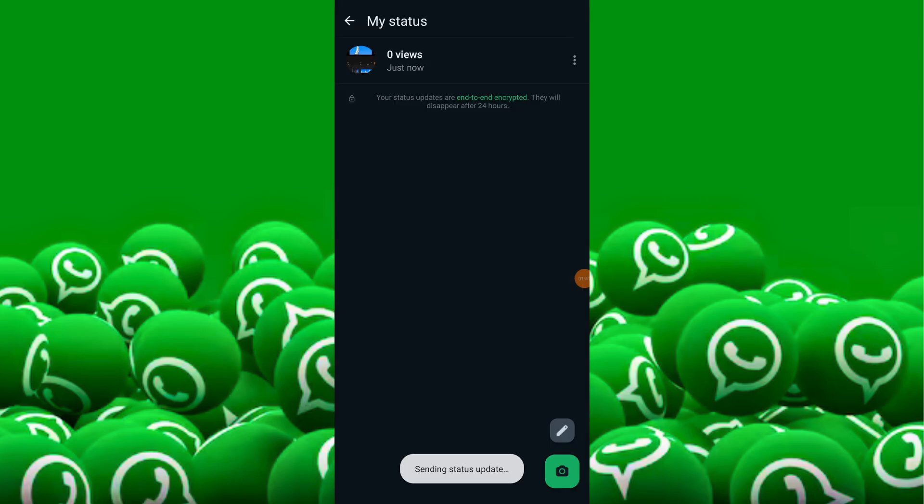Your WhatsApp status will display the entire video seamlessly. Viewers can watch your status and enjoy the full video experience.